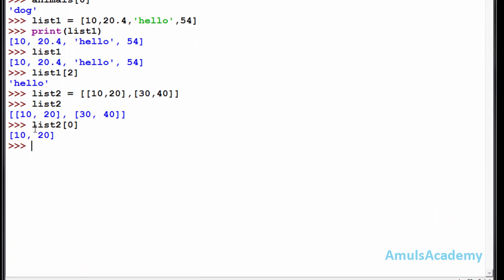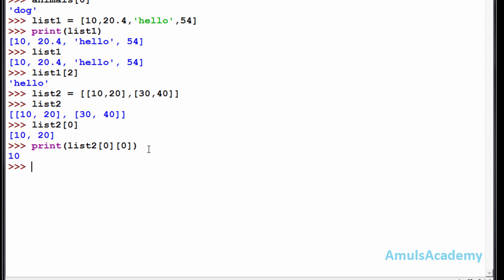If you want to print the first element in the first list, you can do that with the list name then the first list index and first value — so zero, zero — and Enter. We can see ten. That is the first element in the first list, so I mentioned zero and zero. This is about the nested list, that is a list within a list.